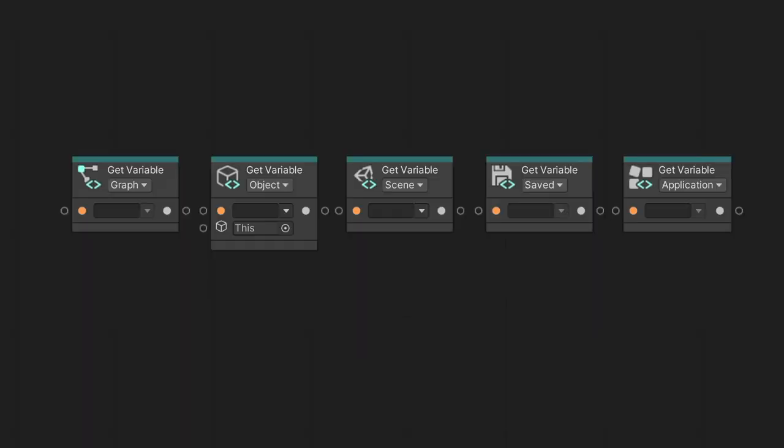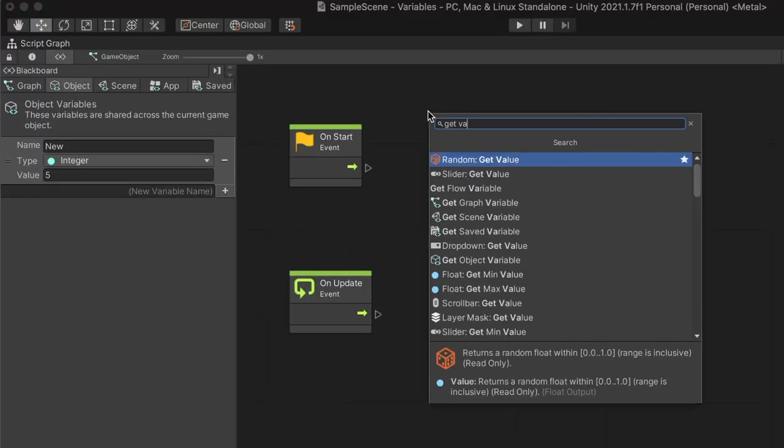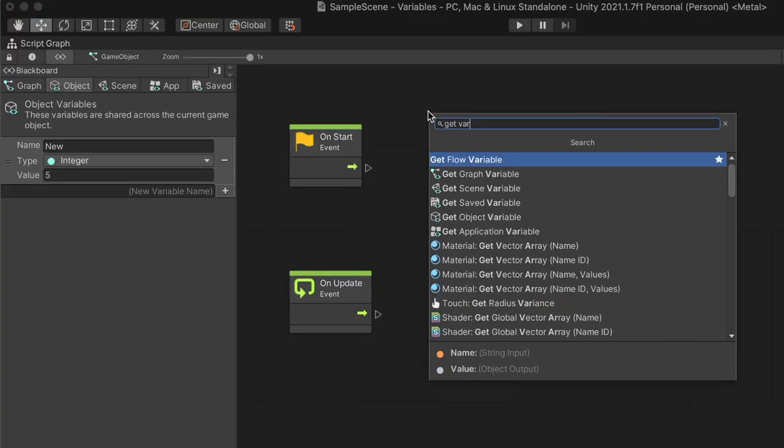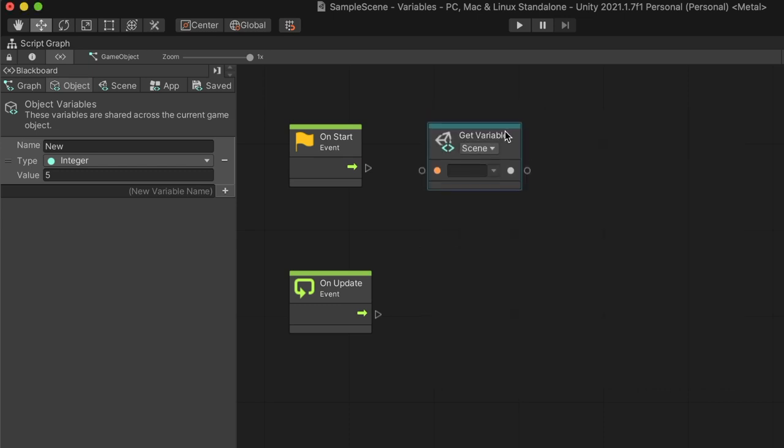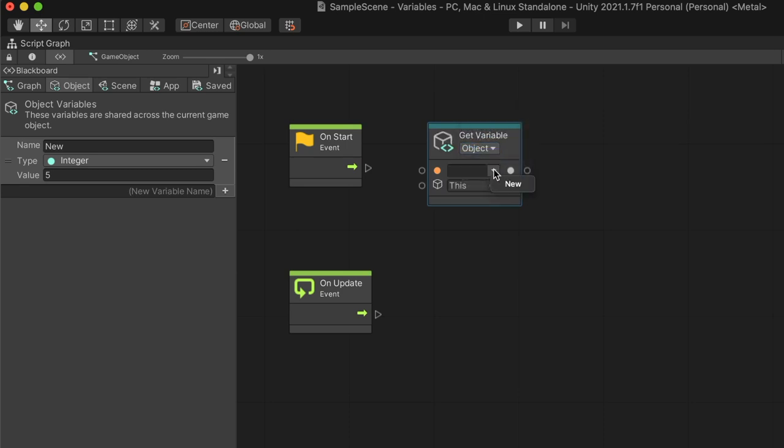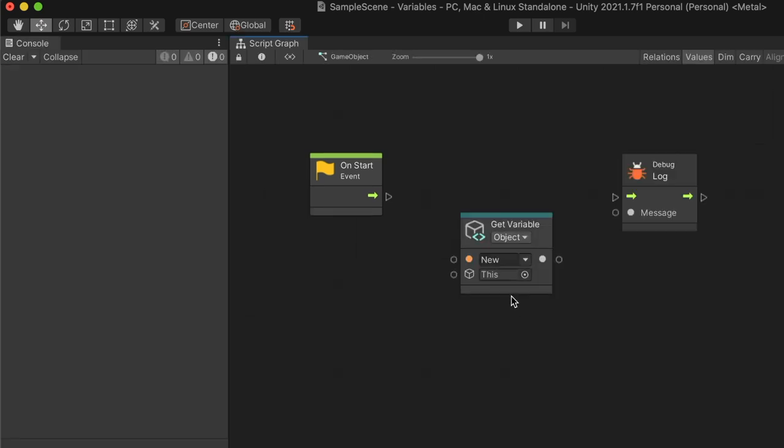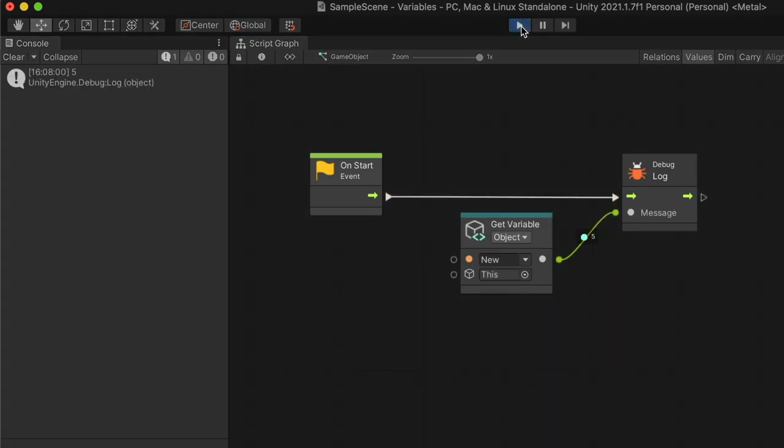In the graph, we can use the Get Variable node to get the information stored in it. This node gives us the current value stored in the variable. Searching it at the fuzzy finder will present us with different scopes to select from. We can also change the scope at the nodes themselves. We get our variable by either typing its name, or selecting it from the list. In this example, I have connected the Get Variable node to the Debug Log node, which will print the variable's value to the console.